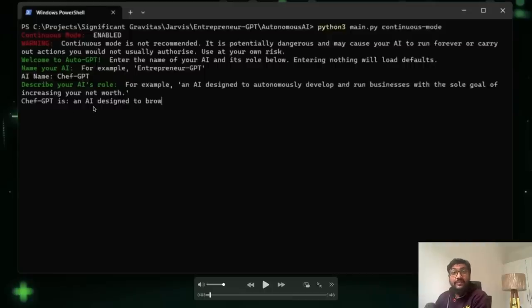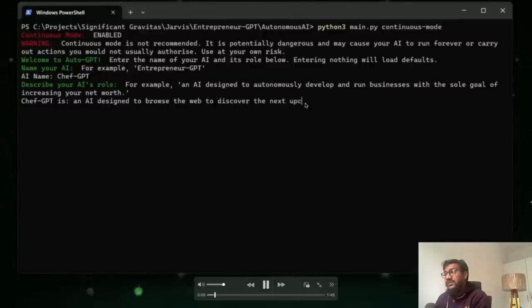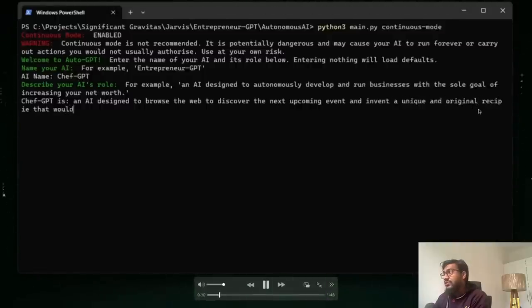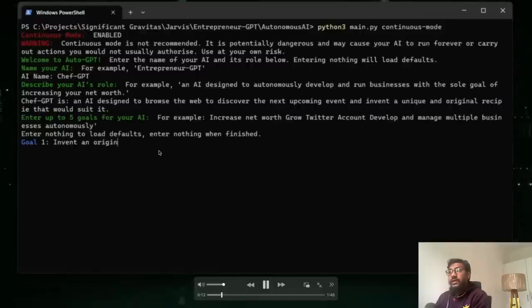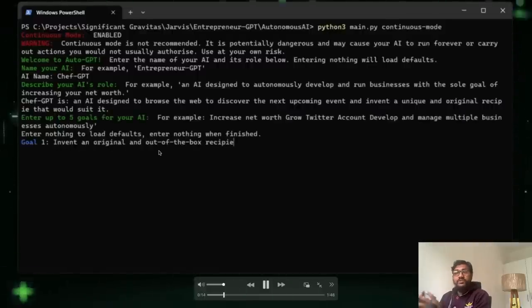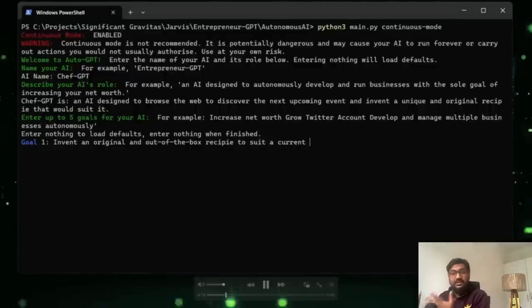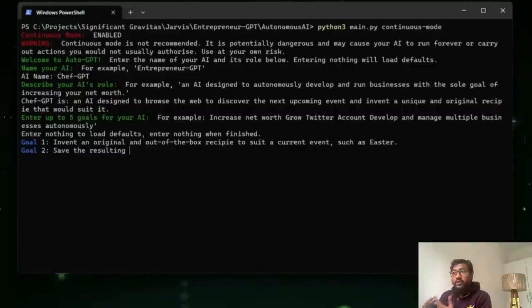So in this case, the Chef GPT, its intention is to design an AI designed to browse the web and discover the next upcoming event and invent a unique and original recipe that would suit it. And now after this, you have to specify the goal and then it just goes on and on.